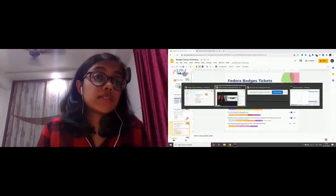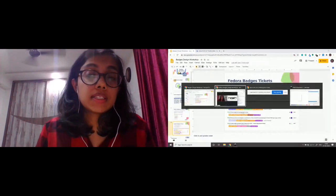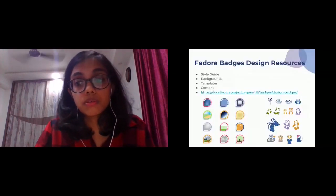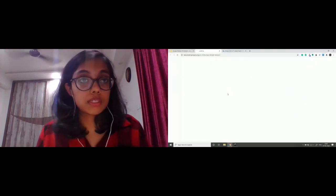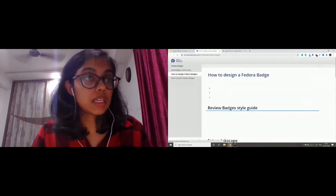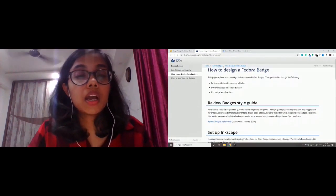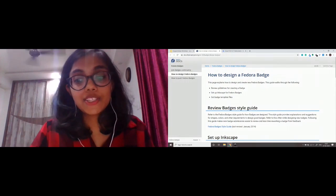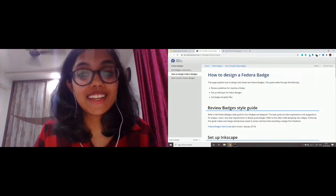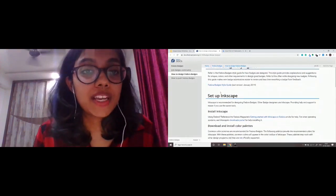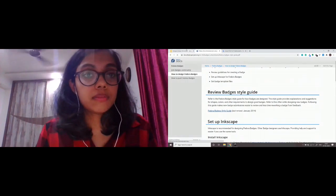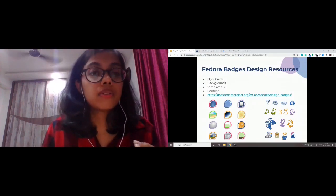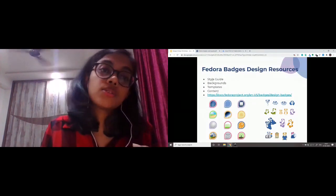Now for the Fedora badges design resources. There are some great design resources already set up. If you go to this link, these are the docs for the badges — everything I'm going to cover in this presentation is right here, so it's really helpful. The important things we need are the style guide, the backgrounds, the template, and the actual content. Let's start with the style guide.